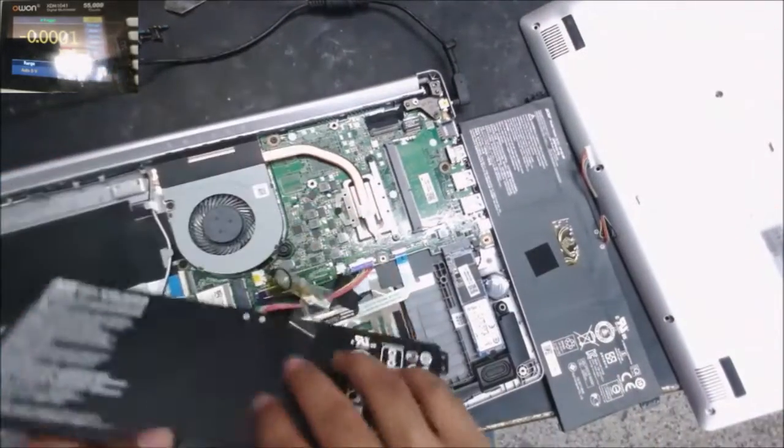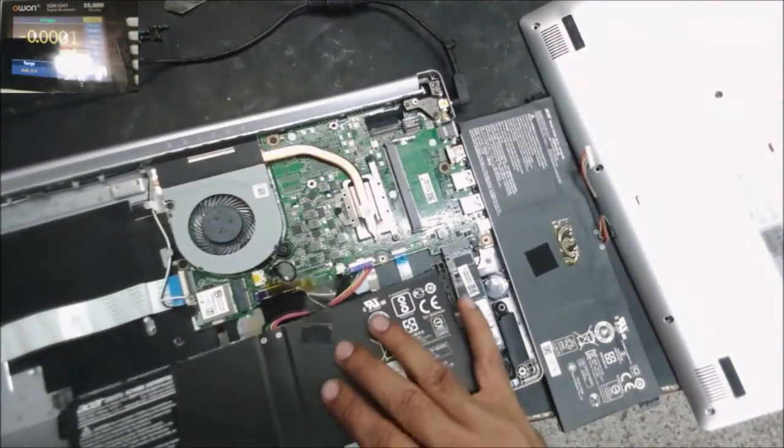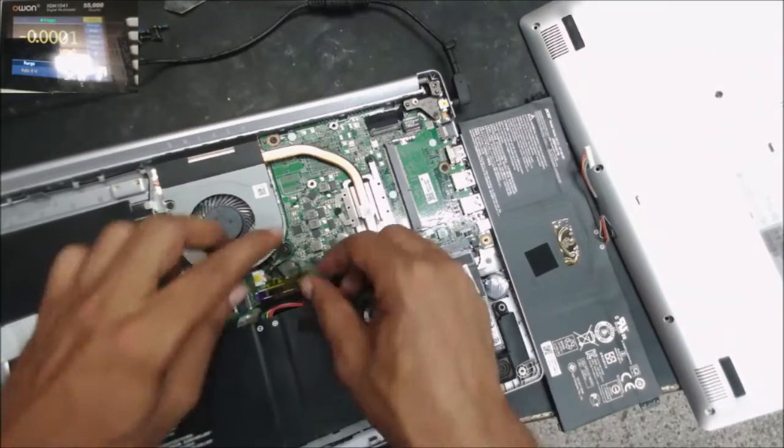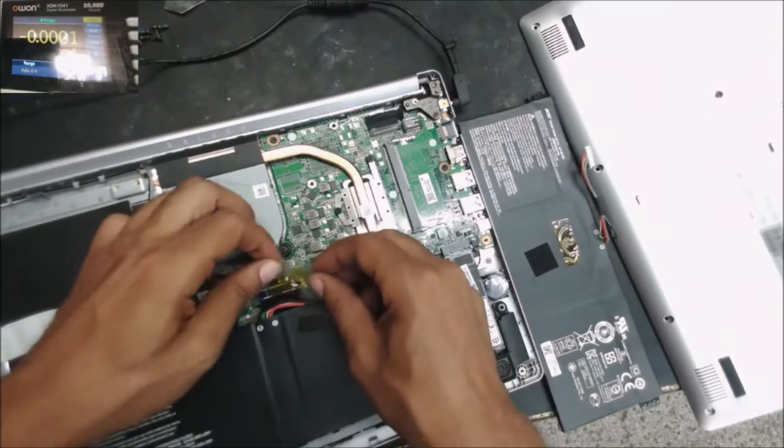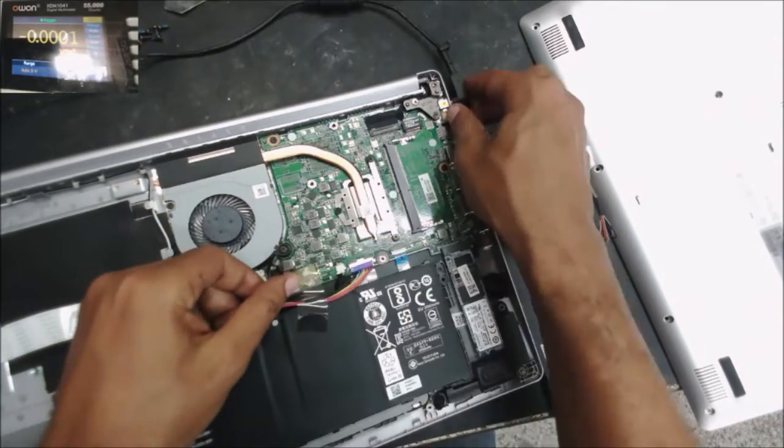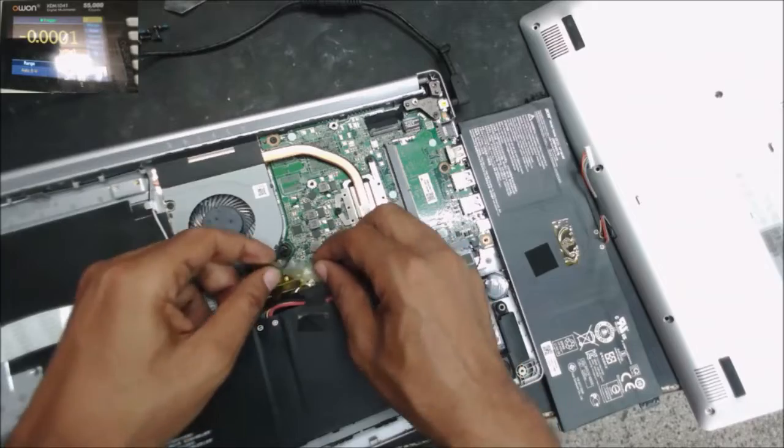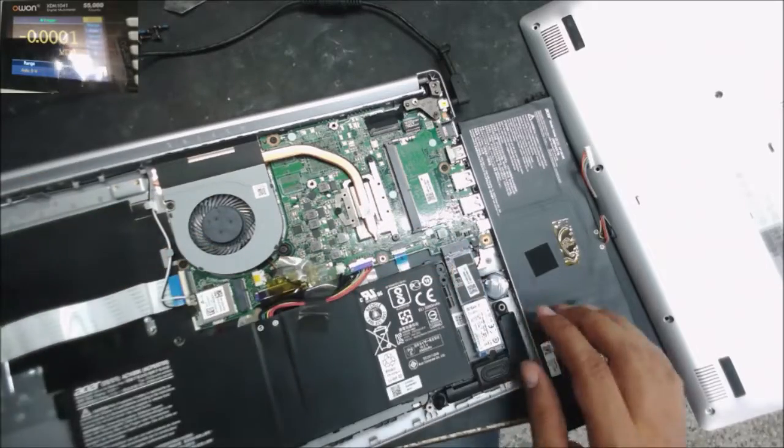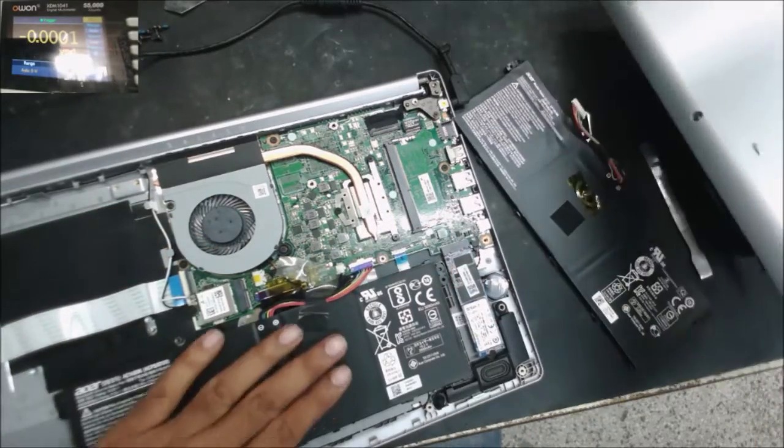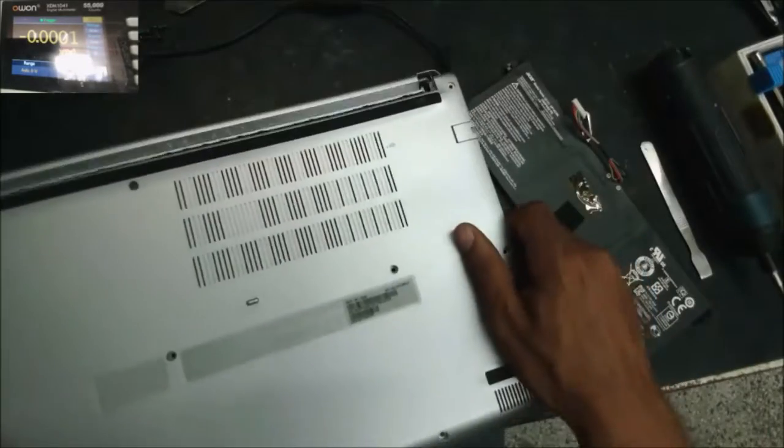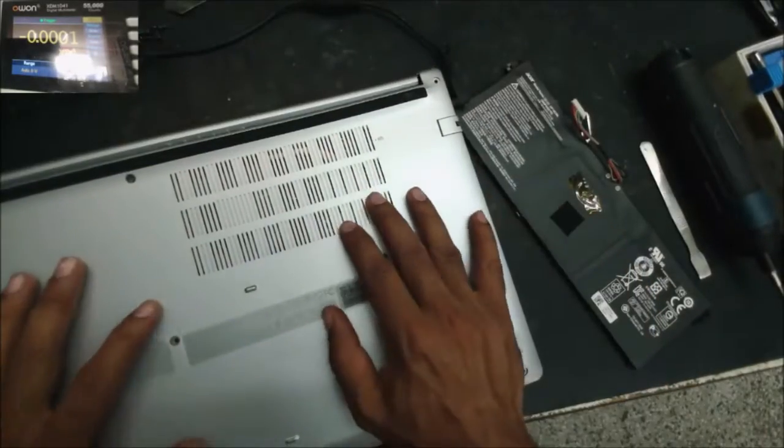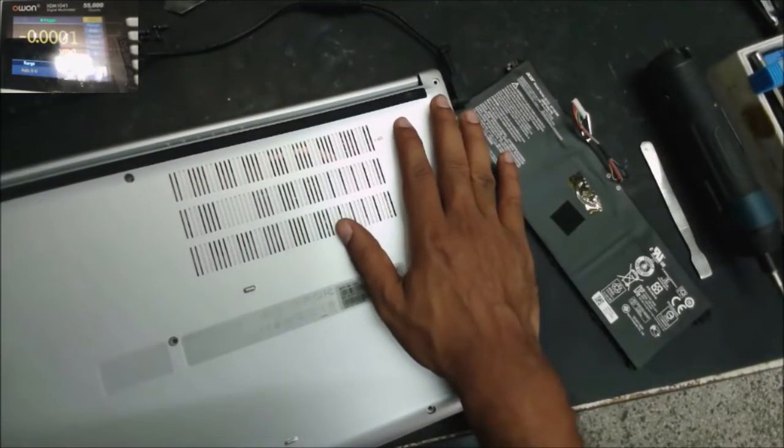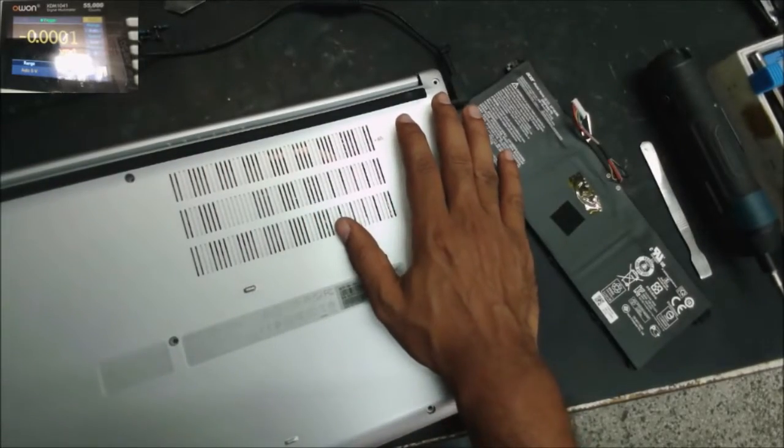Alright, we call this computer fixed. That's all for this video. Thank you for watching. See you again.